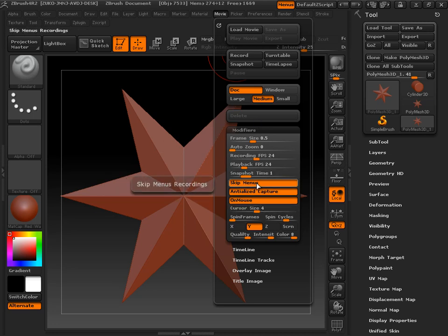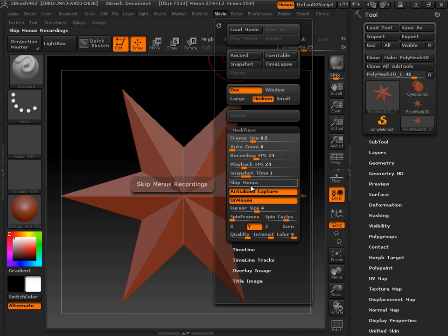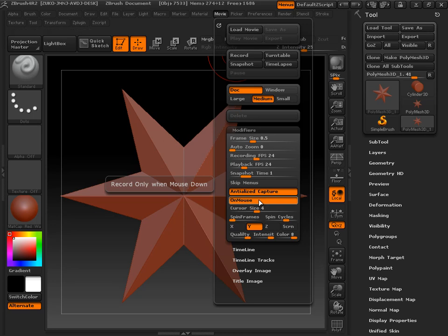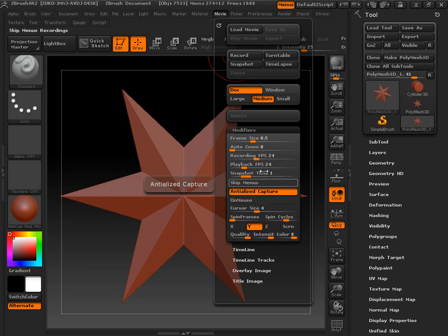Skip Menus means it's going to record you only while you're sculpting and not while you're navigating through the menus. If you want to keep recording while navigating through the menus — which is useful if you're also doing a tutorial — you can turn that button off. On Mouse is pretty self-explanatory: it will only record whenever your mouse is pressed down and you're actively doing something. We're going to turn that off because we don't want any frames to skip.